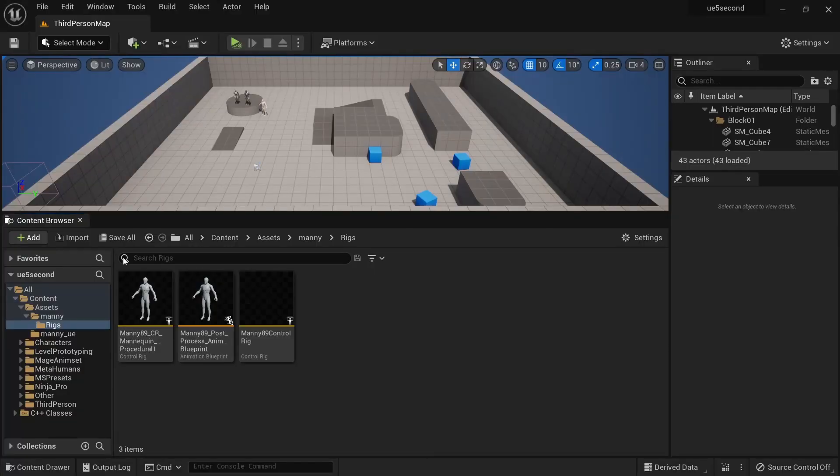Once that is done, we can save everything. This control rig we just created can now be used with every character that comes out of Blender using UEFI 2, so we just have to do this one time and the same thing can be reused repeatedly.